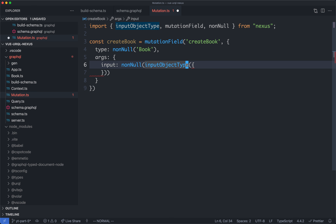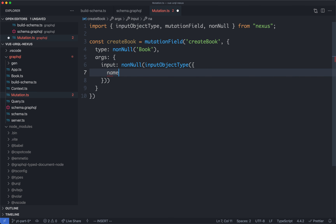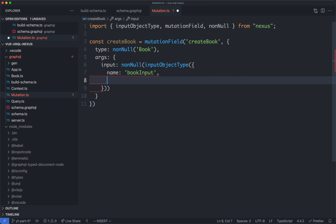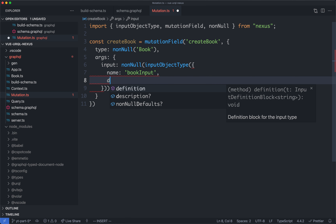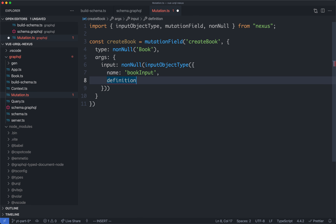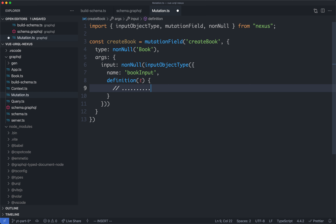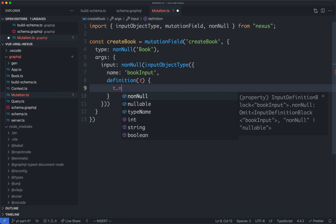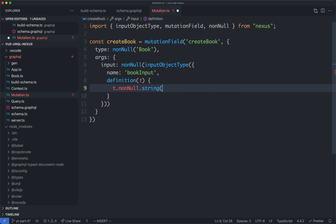Now we've defined this, we need to pass a few options into here as well. The first one is going to be the name, and I'm going to call my one book input — exactly what we called it before. The second one is going to be the definition, which takes an argument of t. Inside of here, we're going to define all of the options for this input. We're only going to have one, which is going to be the title, so we just need to say t.nonNull.string and then pass in the name, which is going to be title.